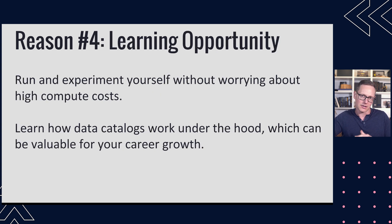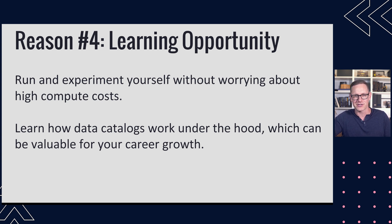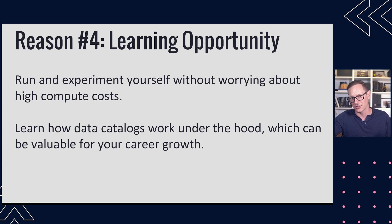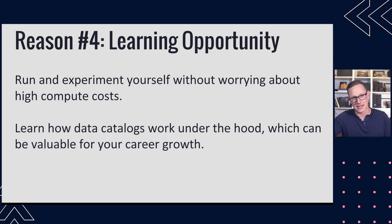Number four, I would say, and the reason why I'm making this video is I think it's a great learning opportunity. So you can run and experiment yourself without having to worry about cloud costs other than if you connect it to your cloud storage. Of course, there's storage cost involved.